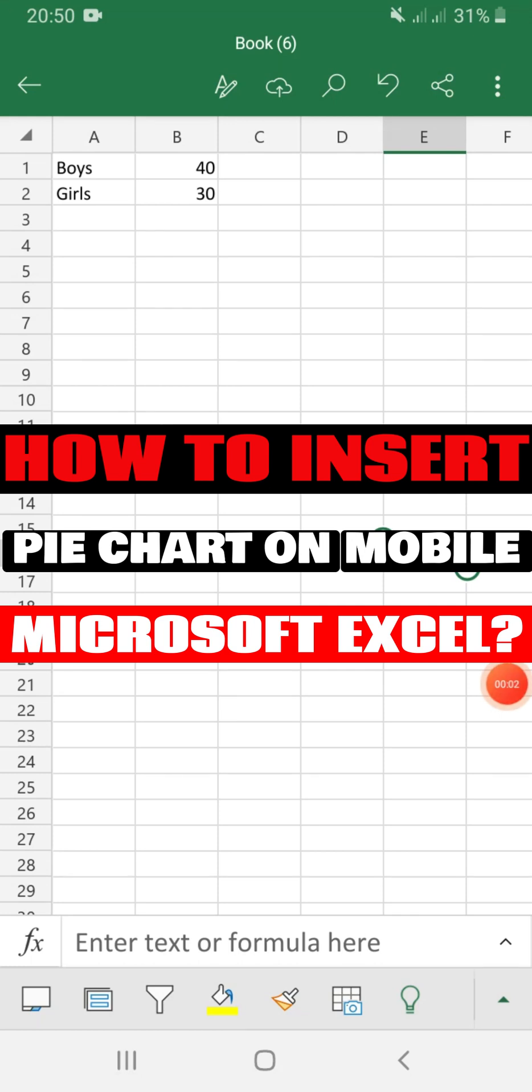How to insert a pie chart on your mobile Microsoft Excel.